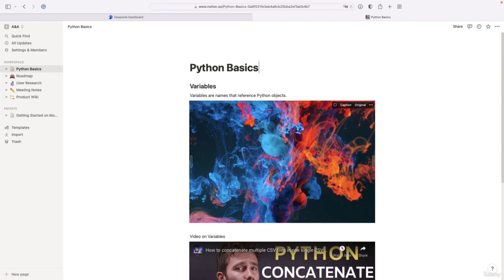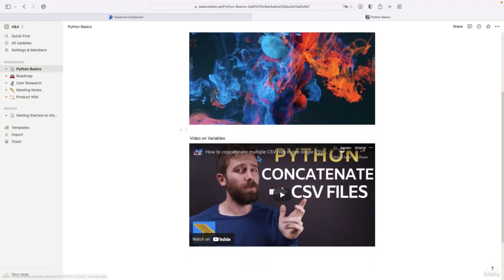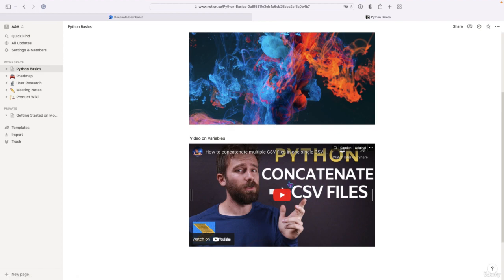So in a note, you can have different elements such as text, pictures, and you can also embed videos. This is a video from YouTube embedded in here.